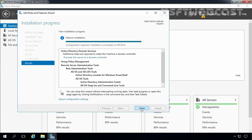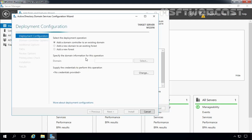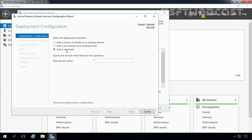Once the Active Directory Domain Services role has been installed, click on Promote this server to a domain controller and the Deployment Configuration Wizard will come up. Select Add a new forest because we are going to create a new Active Directory forest. If you have an existing domain and want to add this domain controller to it, select the first box. If you have an existing forest and want to deploy a new domain inside it, select the second box. But we are going for a new forest deployment, so I am going to select the third one. Now we have to specify the name of our root domain — in my case that is mylab.local.